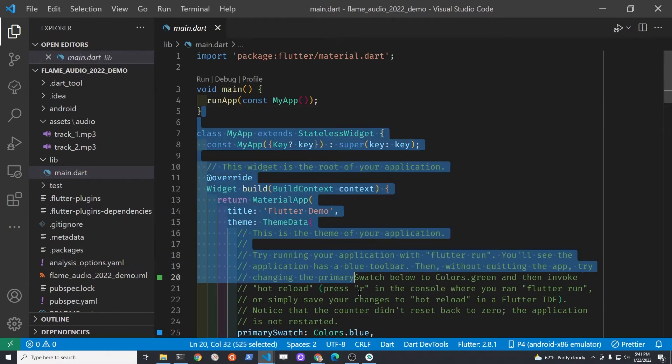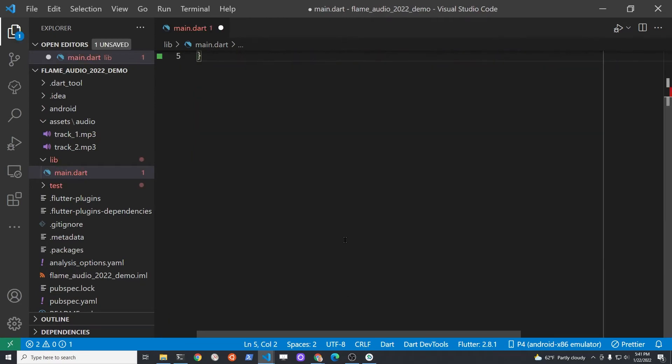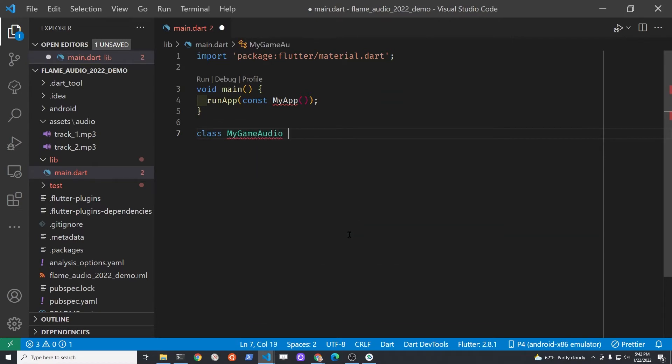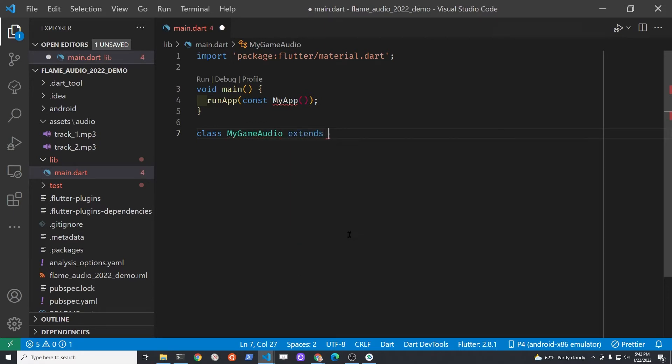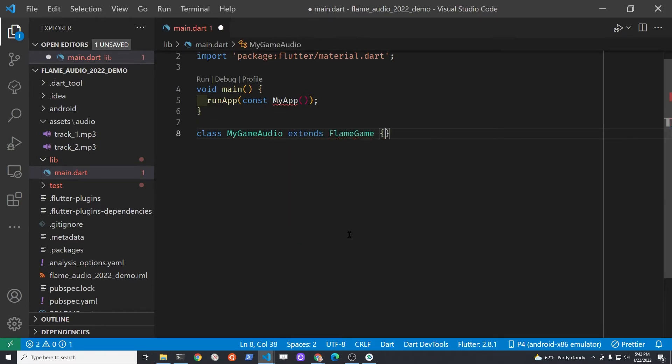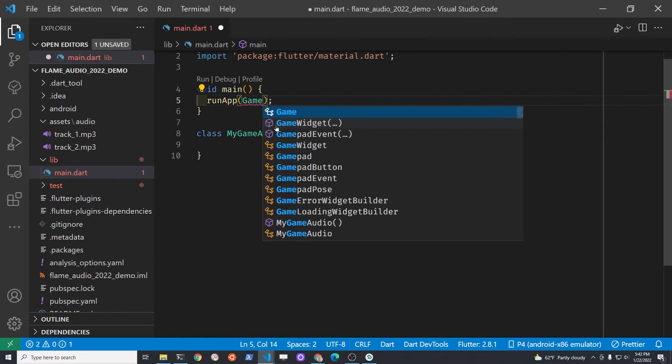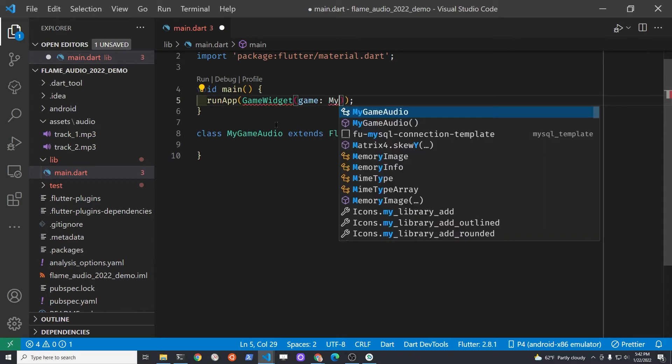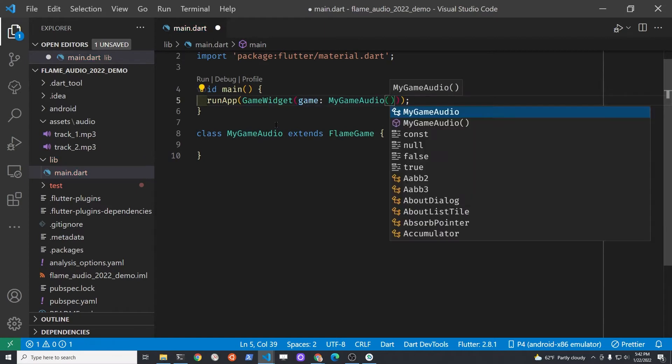Going to the main.dart file to focus on the important part, let's delete most of the code. We're going to create a new class called MyGameAudio that extends FlameGame. FlameGame is obviously part of Flame and that's the main game class. Then under the runApp section, we're going to run a GameWidget, and the GameWidget takes a parameter which will be the instantiated MyGameAudio class that we just created.